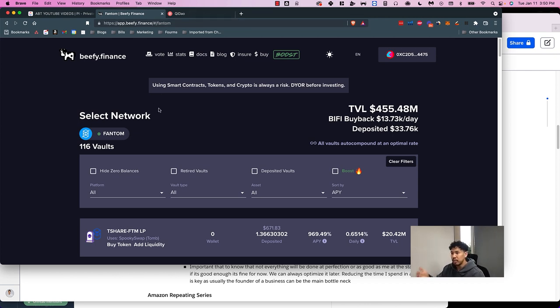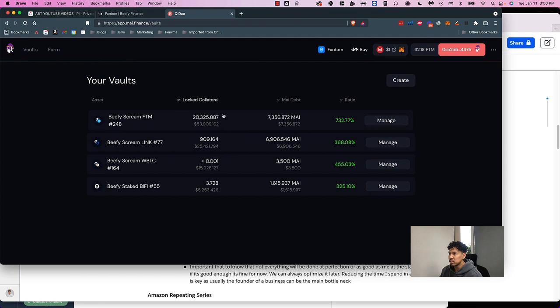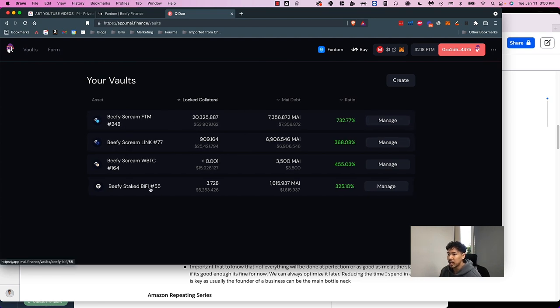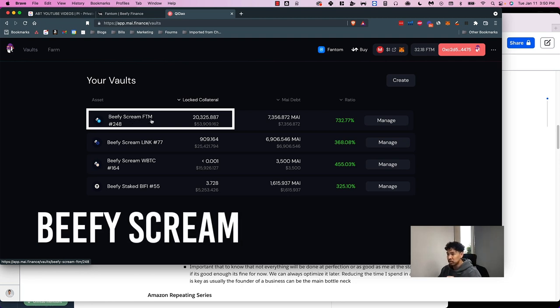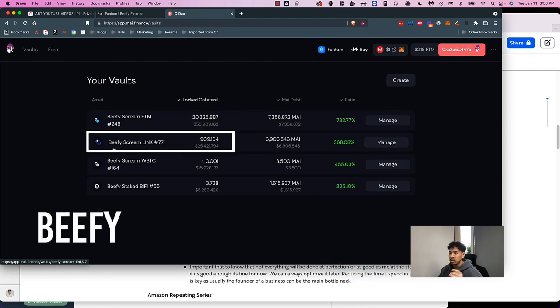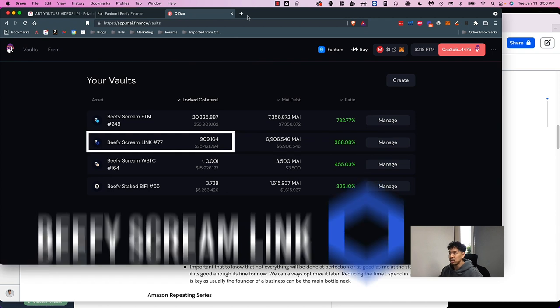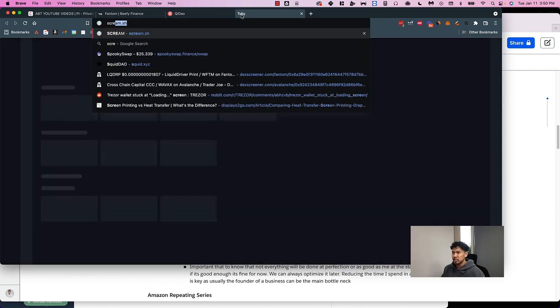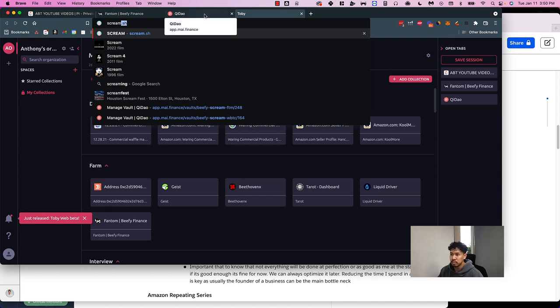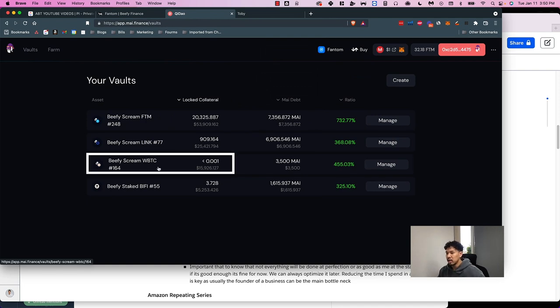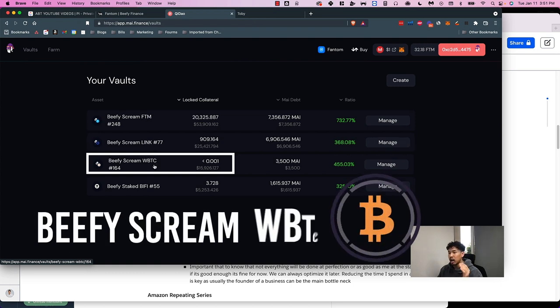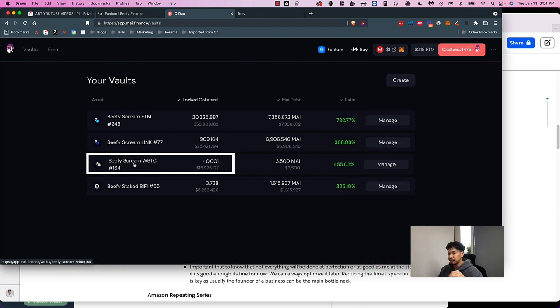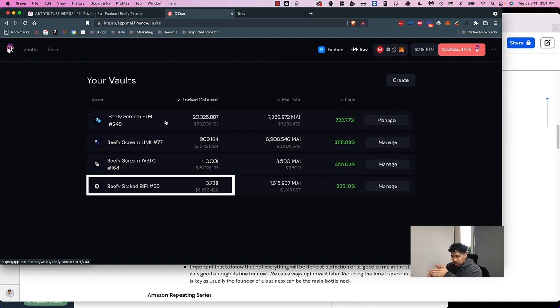This is a little more advanced because it combines a couple different protocols. Here are the vaults I'm invested in. I'm in the Beefy Scream Phantom vault - Beefy is one protocol, Scream is another protocol, and FTM is Phantom, my token that I put in the Beefy Scream protocol. Same thing with this - Beefy is a protocol, Scream is a protocol, Link is a token. I have three assets: Phantom, Chainlink, and Bitcoin all parked inside these areas, and then I also have my Beefy tokens parked inside QDao.